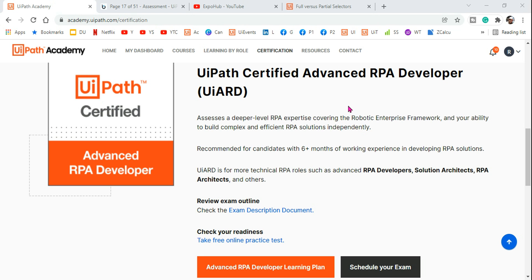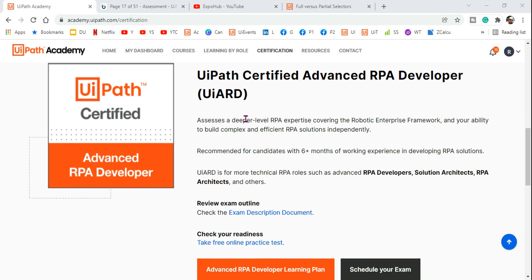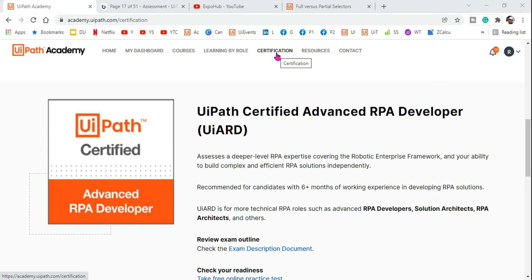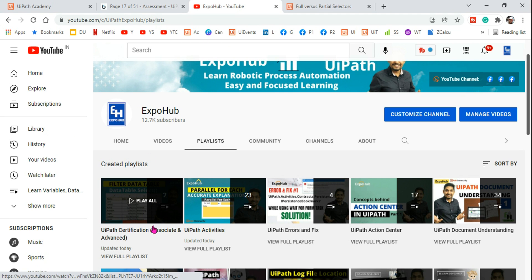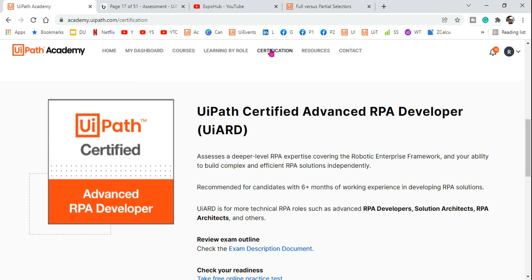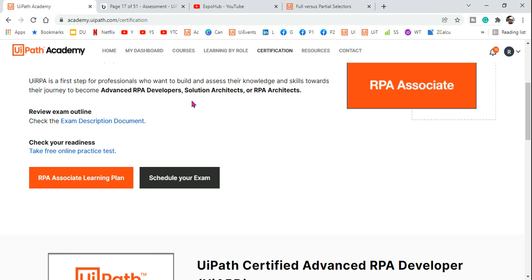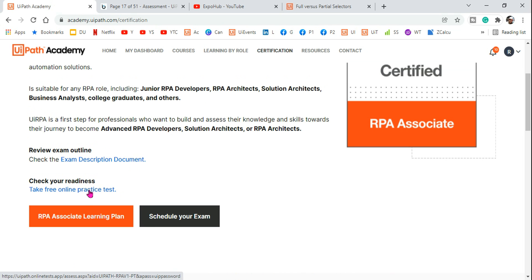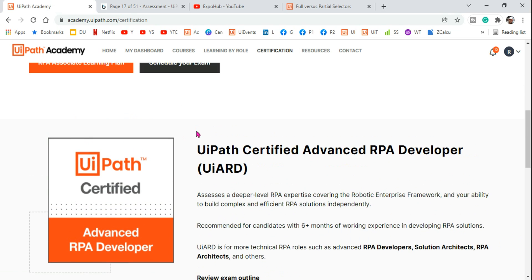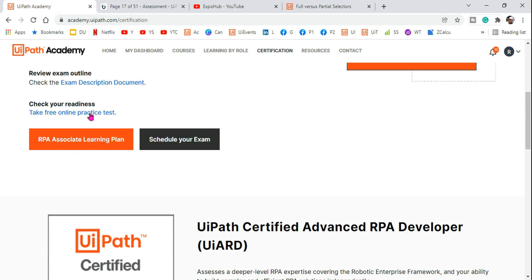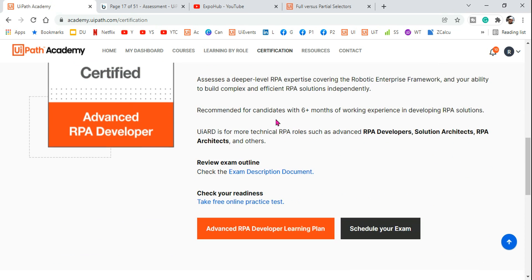Welcome back to the Xbox channel. I'm Rakesh, and today I'm going to start the certification content. I've already created a playlist on the Xbox channel — if you go to the playlist you'll find something called UiPath certification for both associate and advanced. In the UiPath Academy, when you go to certification, they have provided practice tests. Open the practice test and go through it — that's where you'll understand what kind of questions are coming and what topics to prepare.